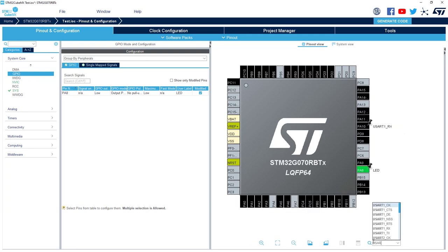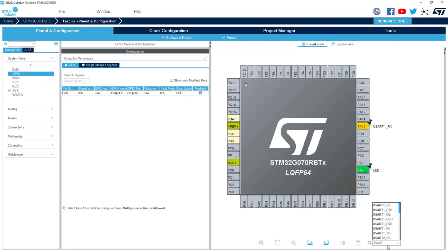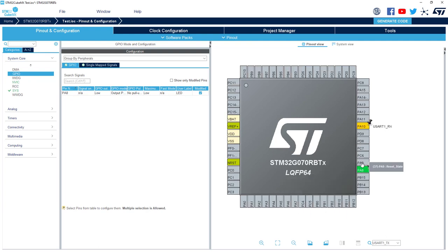If I do the same for the TX, it proposes USART other pins. Let's left click and USART TX.